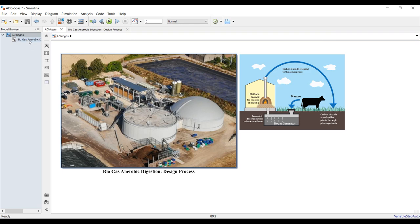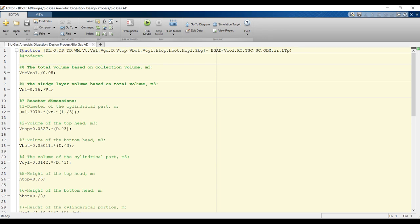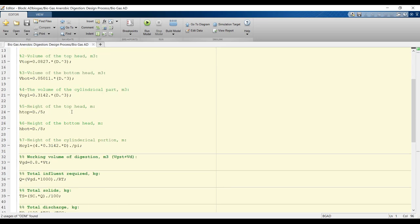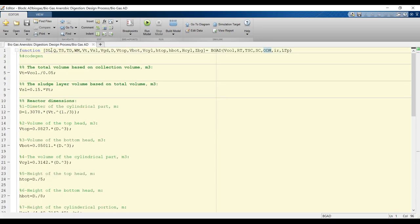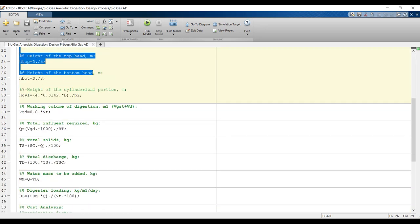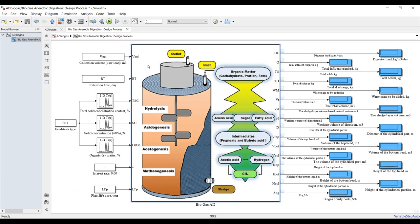You can control the process by double-clicking here. This shows the function name and all your inputs: collection volume, retention time, total solids, solid contents, and organic material. These are your outputs and the processes that control them. You can adapt, edit, or remove them according to your design.